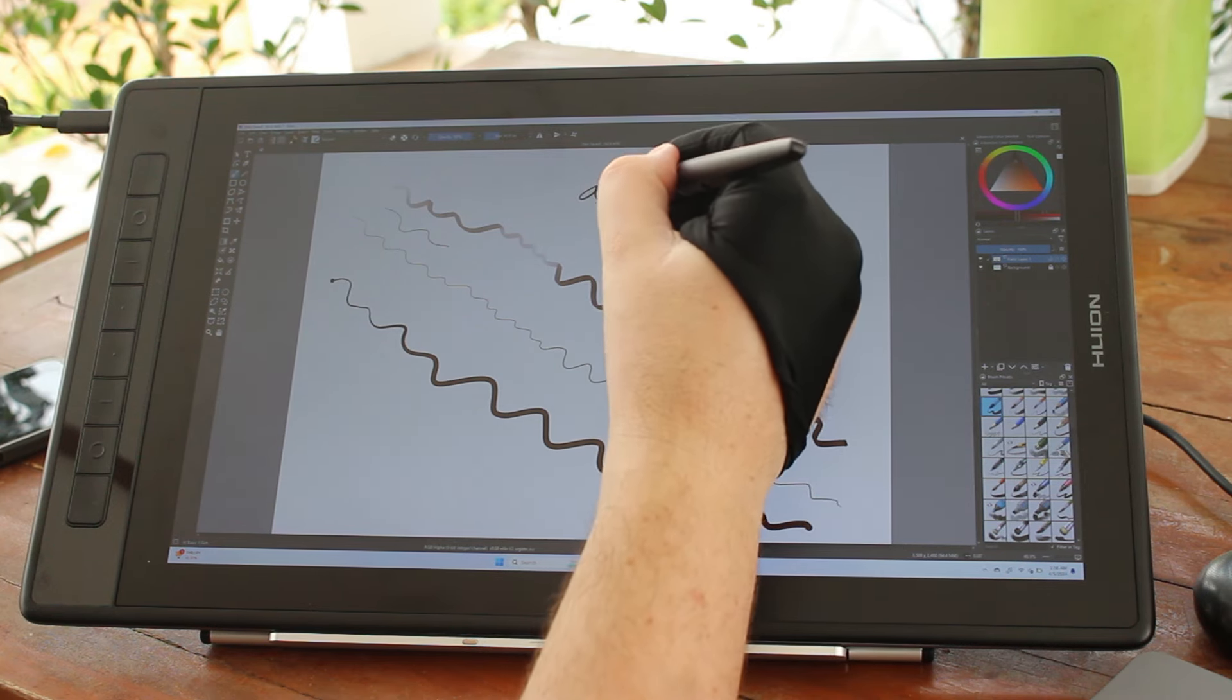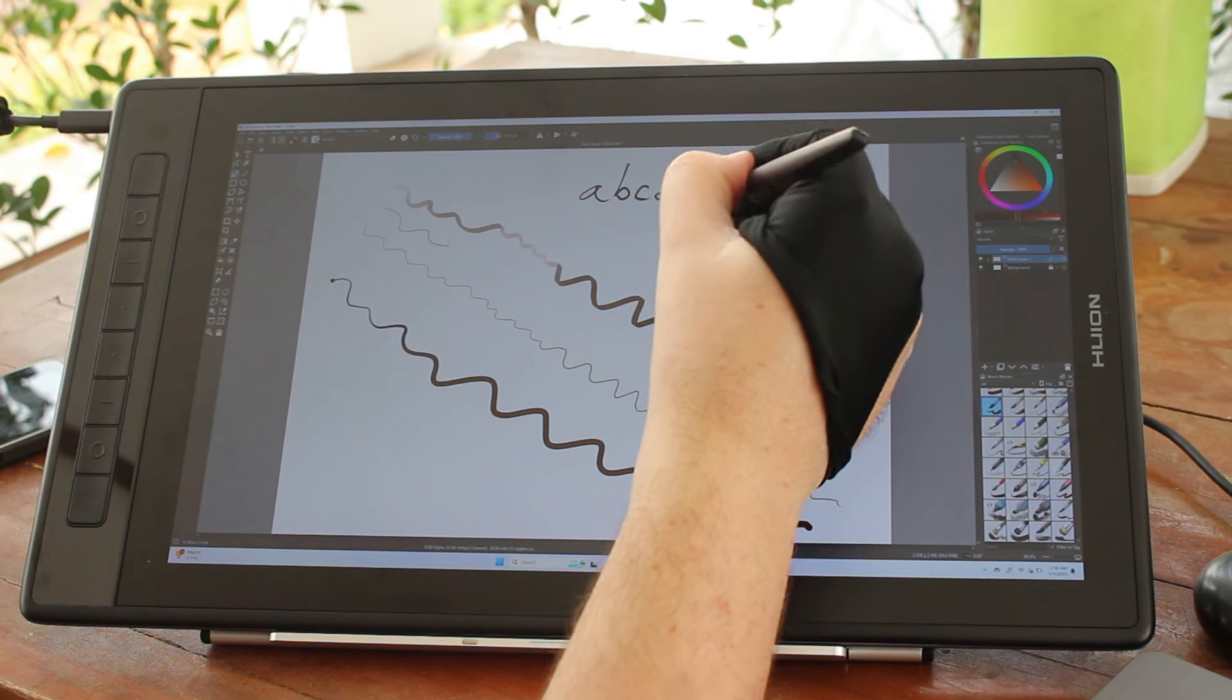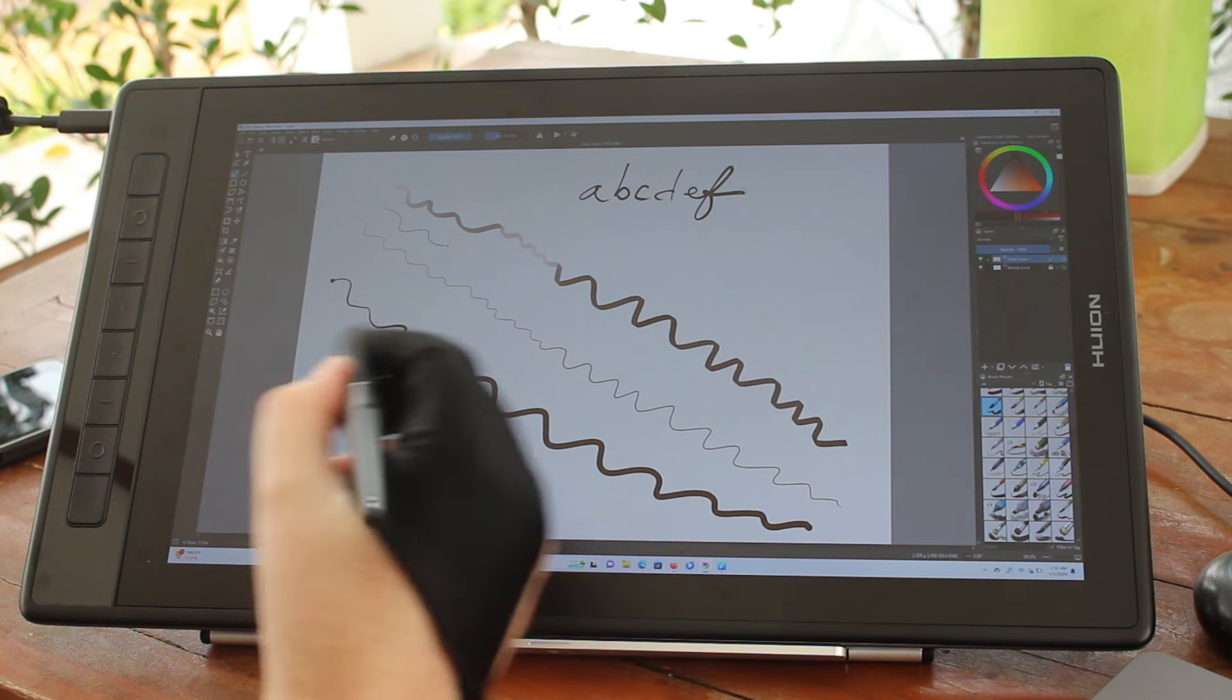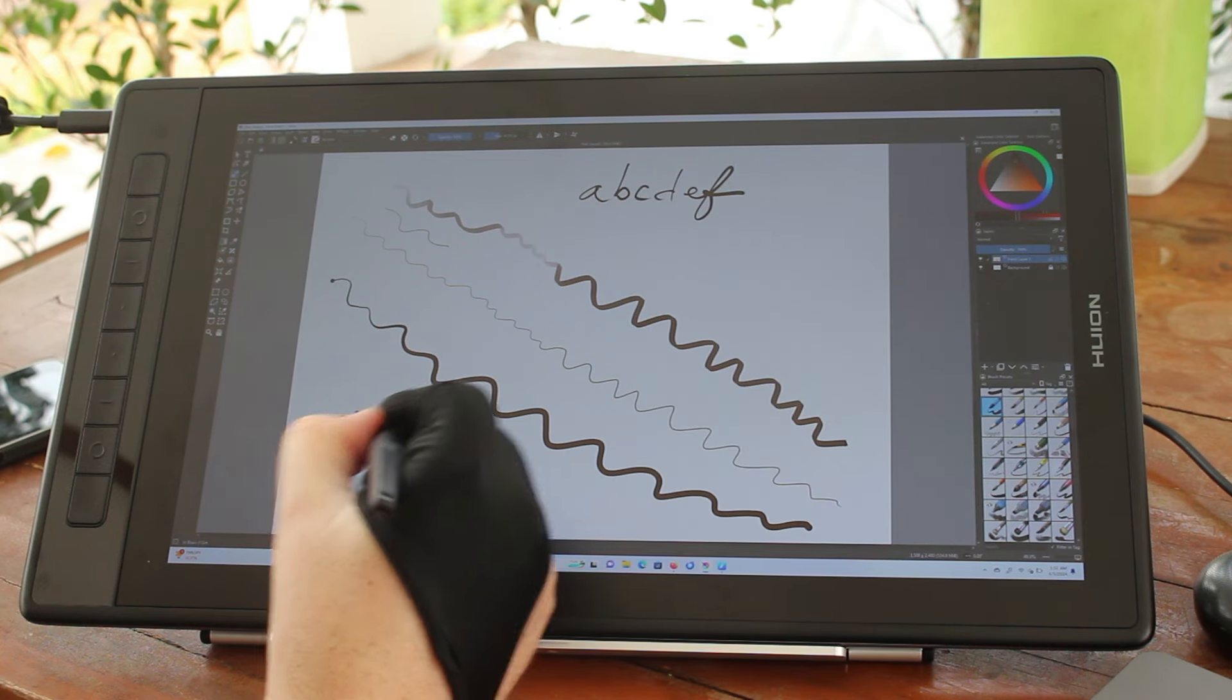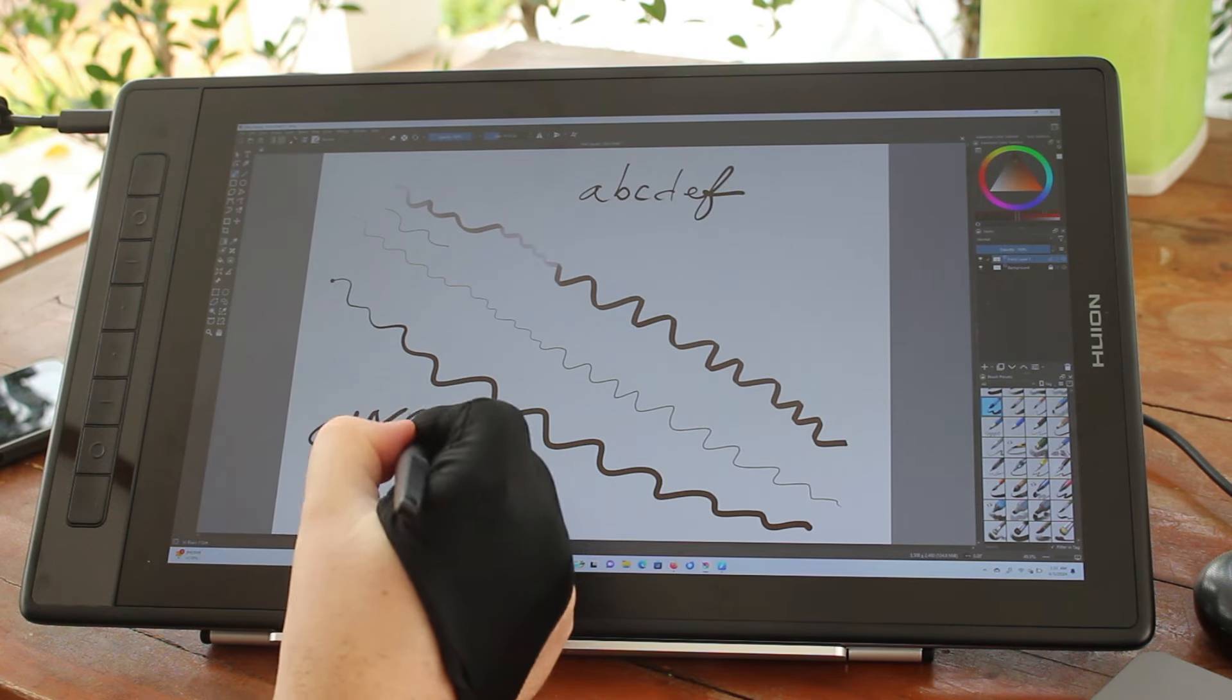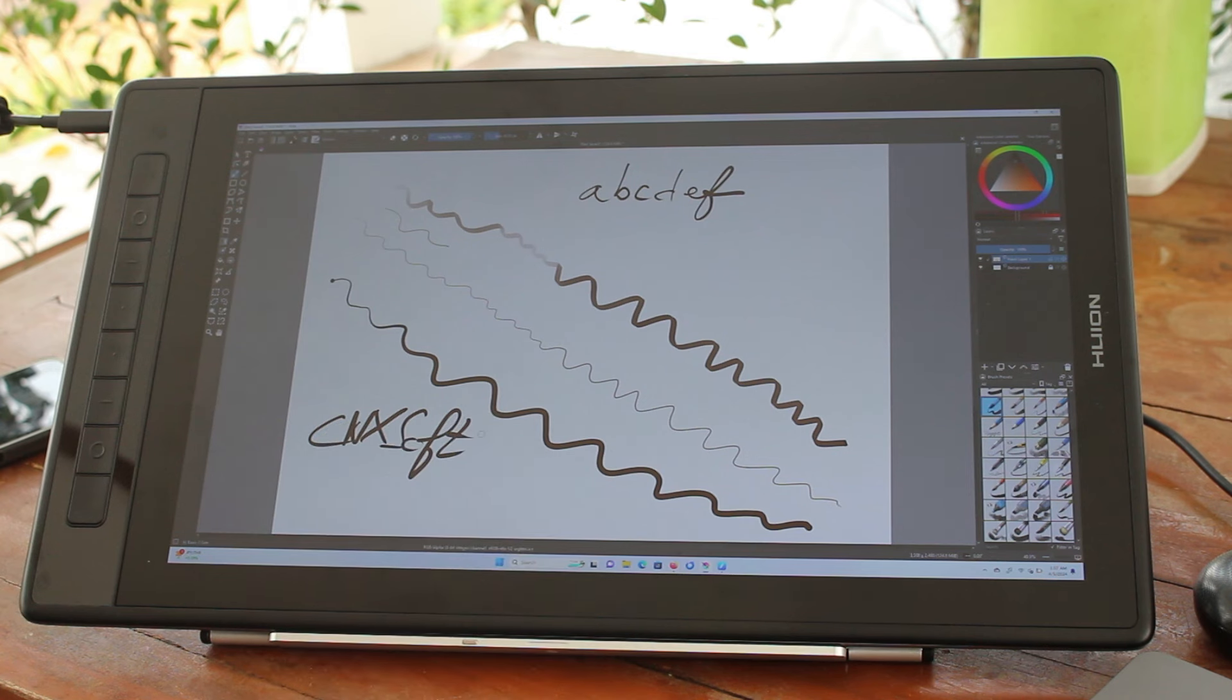It can also be used to write some text. And there is no lag, or the lag is not too bad.